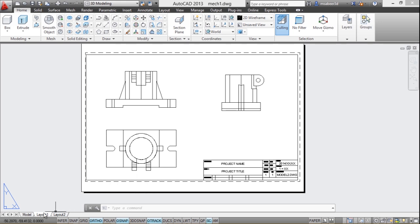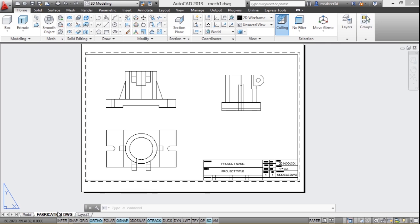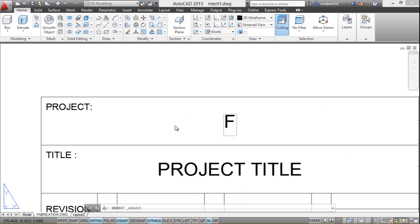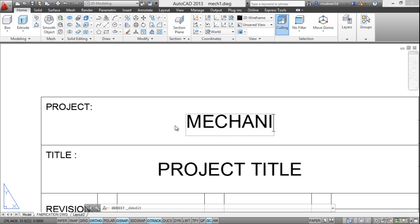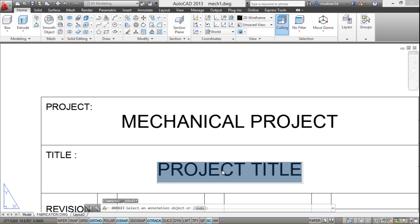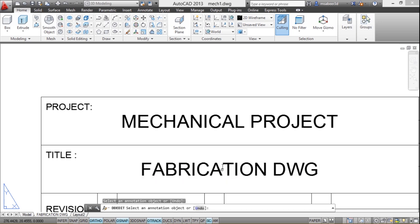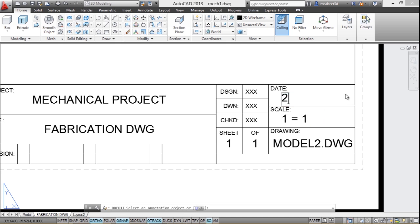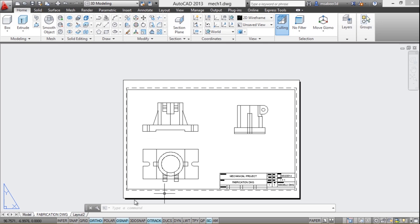Next I'll do some editing. I'll double-click the layout tab to rename it — I'll call it 'fabrication dwg' for fabrication drawing. I'll also edit the title block by double-clicking it: I'll set the project name to 'mechanical project', the project title to 'fabrication drawing', the scale to 1:1, and update the date to 22 2014. With these edits complete, I have created my first sheet.